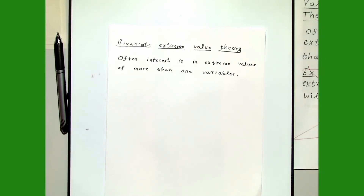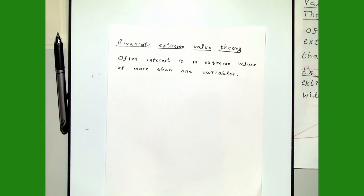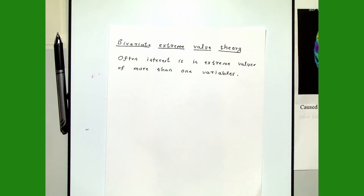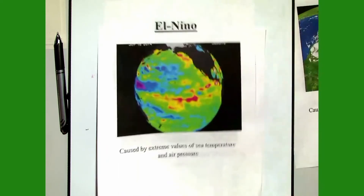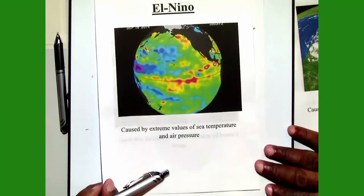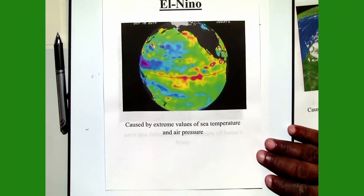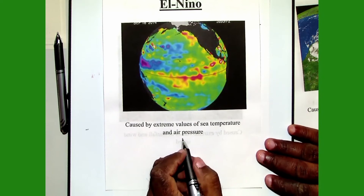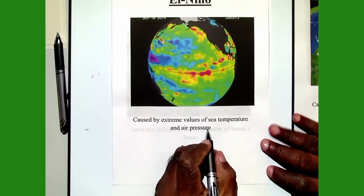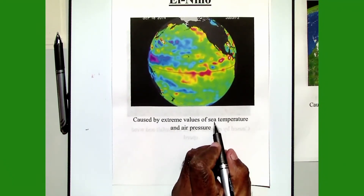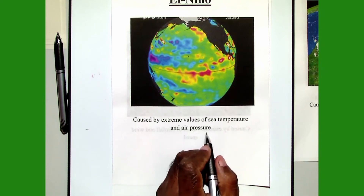Often you have situations where you are interested in extreme values of more than one variable. Let me show you some examples. The first example is El Niño, which is caused by extreme values of sea temperature and air pressure. So here you have not just one variable — you have two variables, and you are interested in the extremes of sea temperature and the extremes of air pressure.